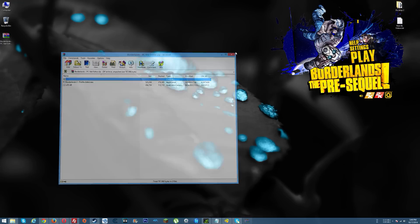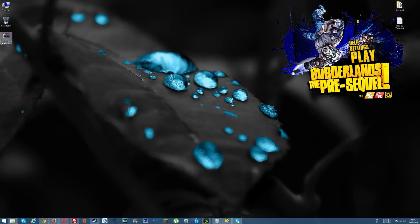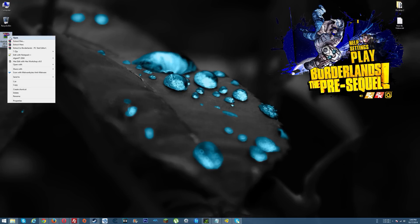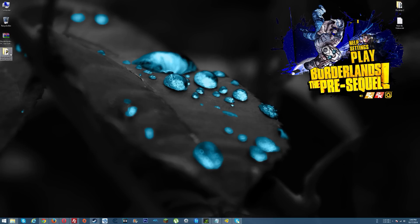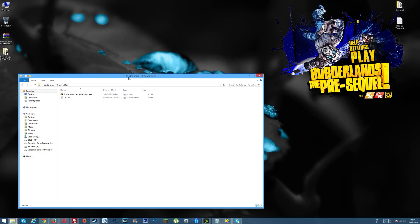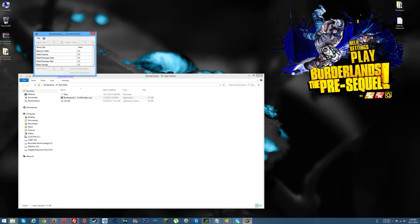Once you download this file, you need to extract the two files that are in it. Once you do that, you need to run this file here, the Profile Editor.